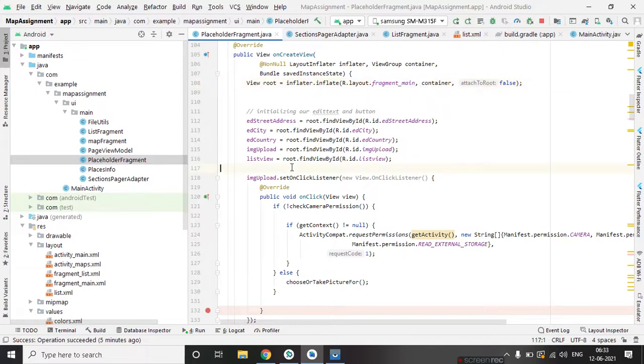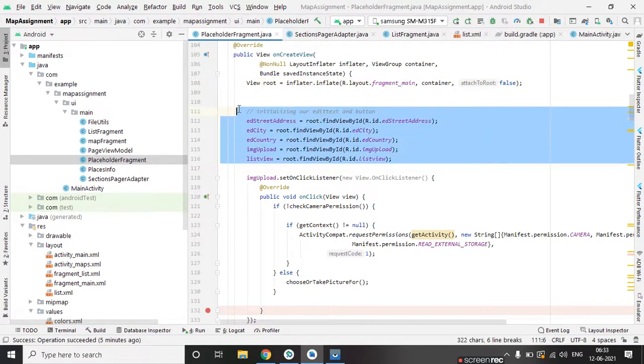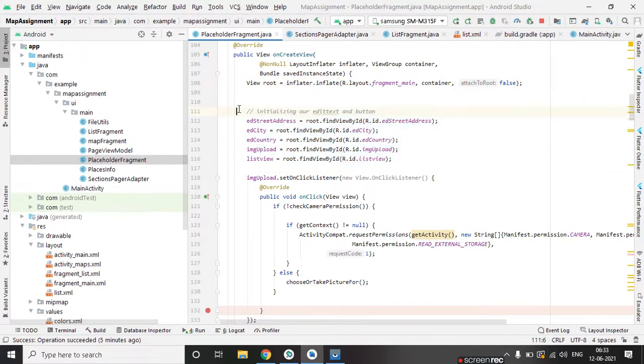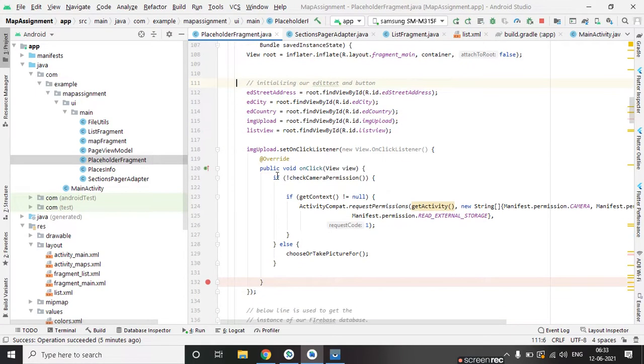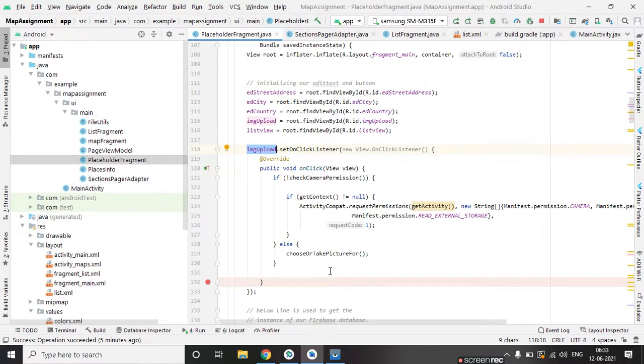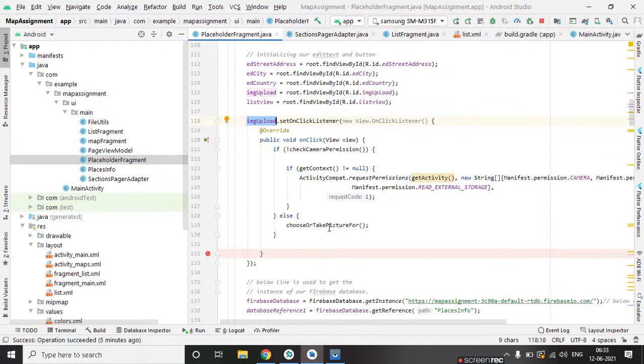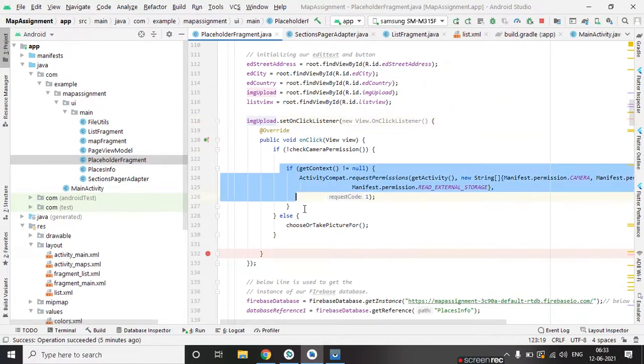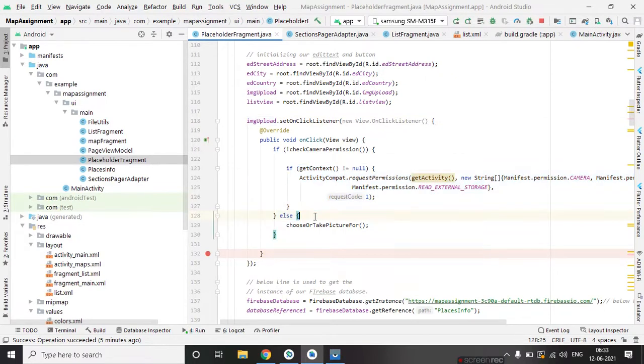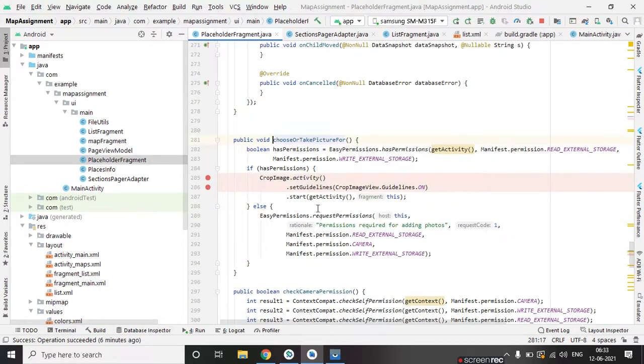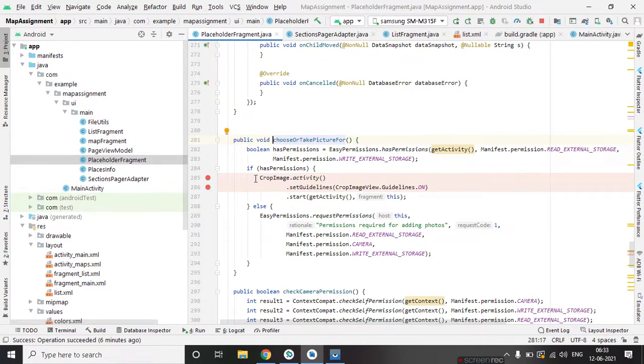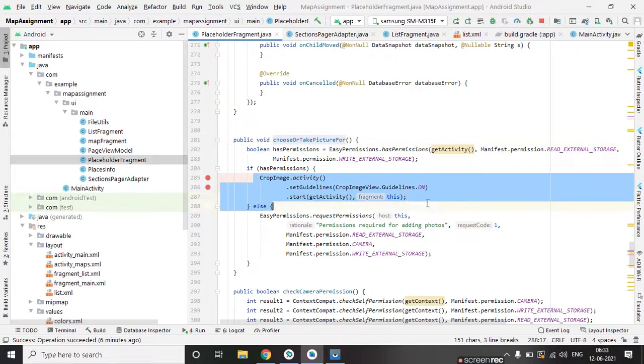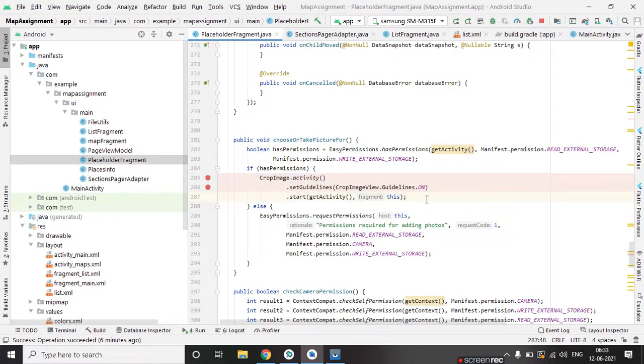Inside fragment we have defined all these widgets. Click of camera button camera image view, we are checking if camera permission is granted or not. If it's granted then